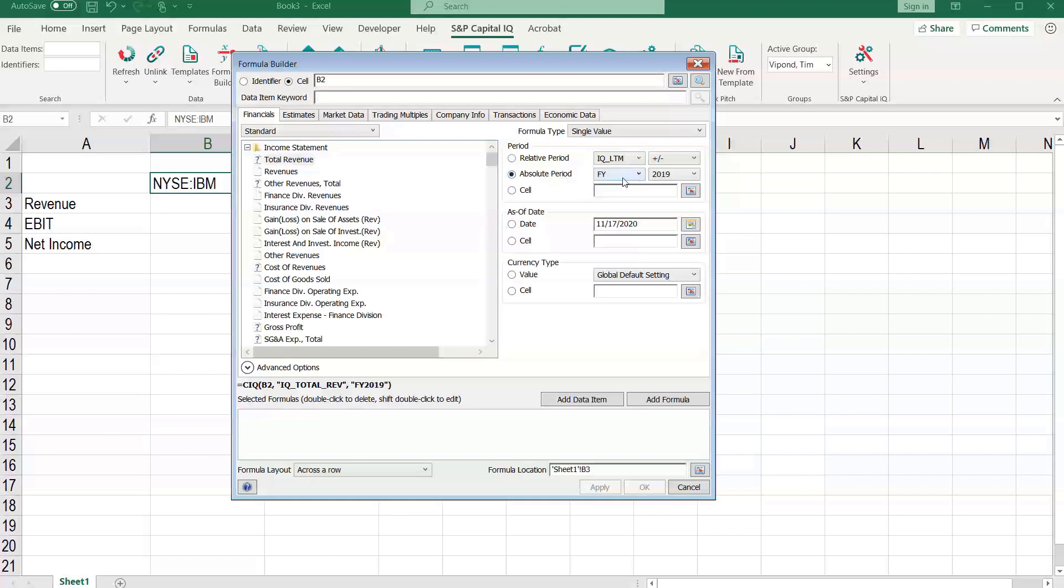We can select the 2019 fiscal year, as of date, and currency, which will be the global default. Let's add the formula here and press OK.